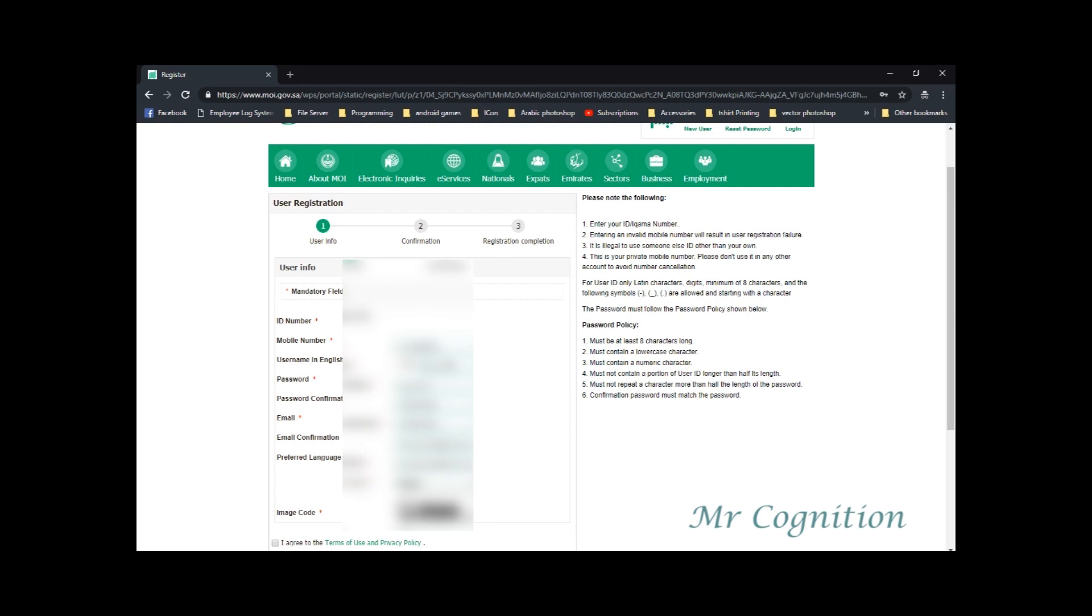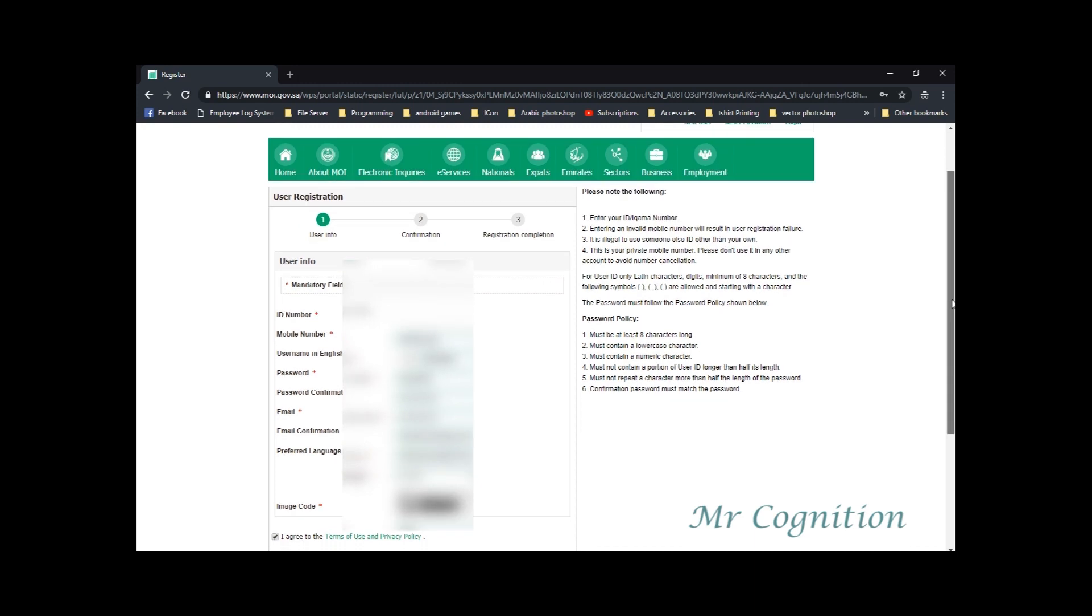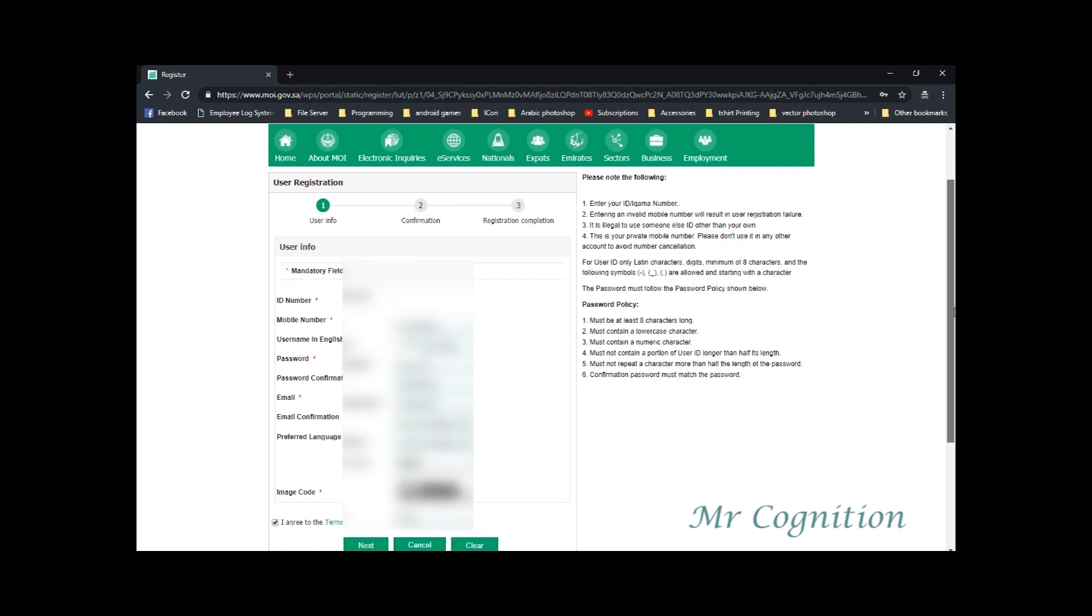5. Must not repeat a character more than half the length of the password. 6. Confirmation password must match the password.